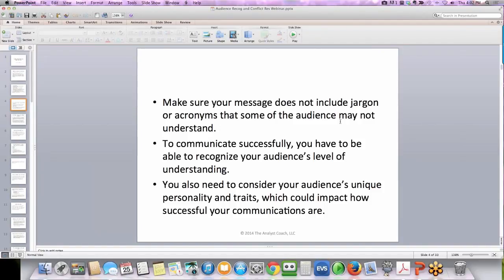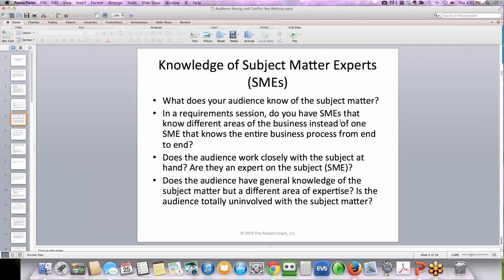You also need to consider your audience's unique personality and traits, which could impact how successful your communications are. Things to ascertain from your project team: What does your audience know of the subject matter? In a requirement session, do you have SMEs that know different areas of business instead of one SME that knows the entire business process from end to end? Does the audience work closely with the subject at hand? Are they truly an expert — not just called a SME, but actually a subject matter expert? Does the audience have general knowledge of the subject matter but a different area of expertise? Is the audience totally uninvolved with the subject matter?